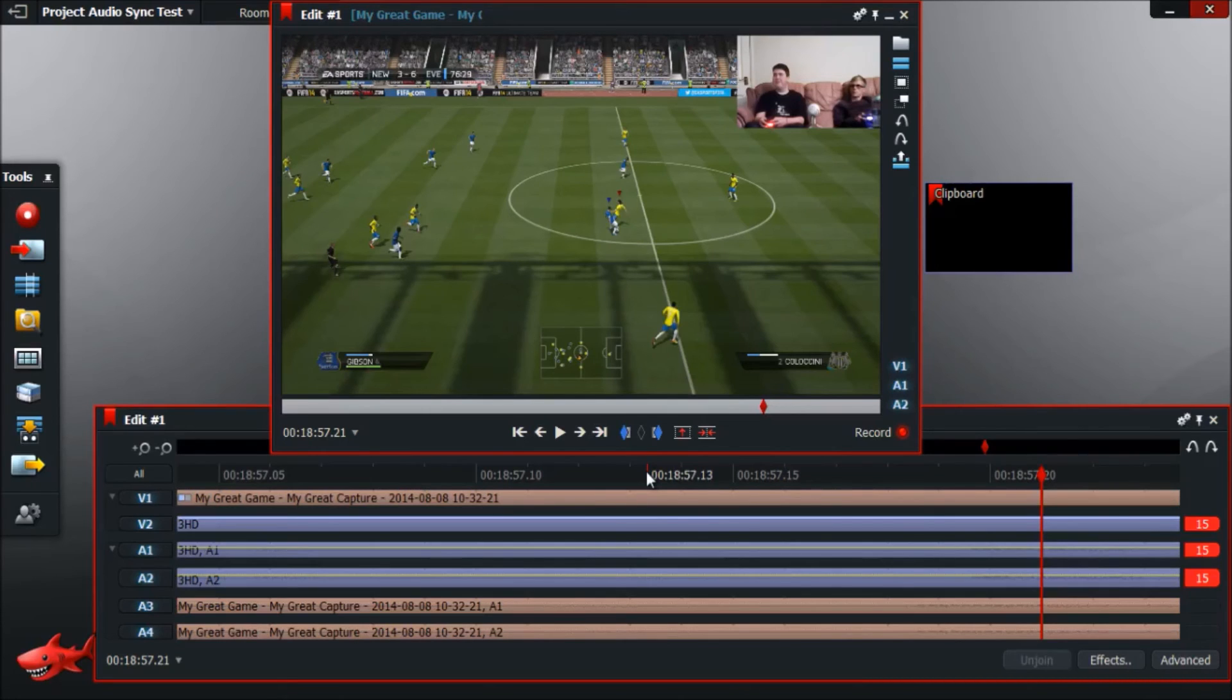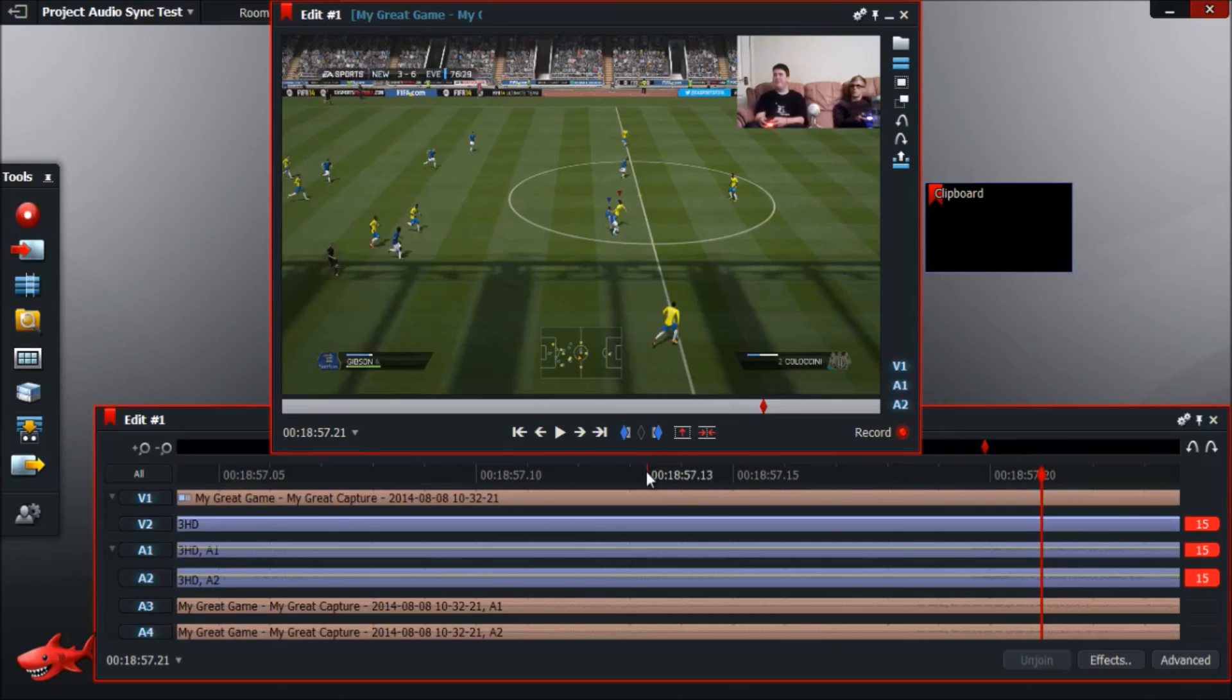So there you go guys, that's the easy way to sync up your audio on videos. Like I said at the start, it does require that you record audio on both of the videos that you want to sync up, which I know not everybody does. So I will be doing another video to show you how to do if you don't record audio on both the videos and you only record on one.